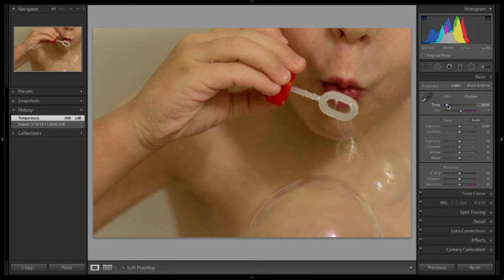Now, instead of my son looking like he has jaundice while he's blowing bubbles, he has more of a natural skin tone.